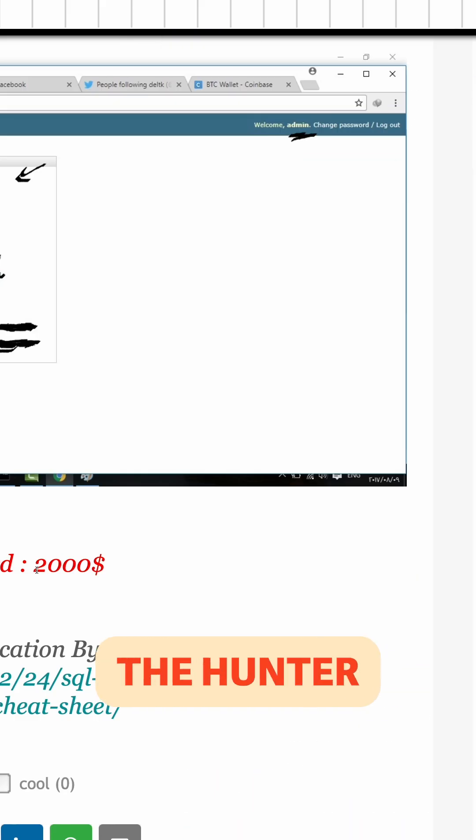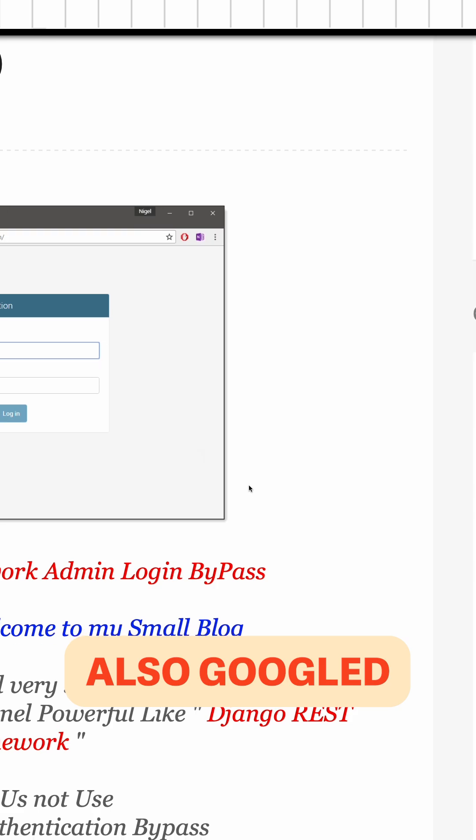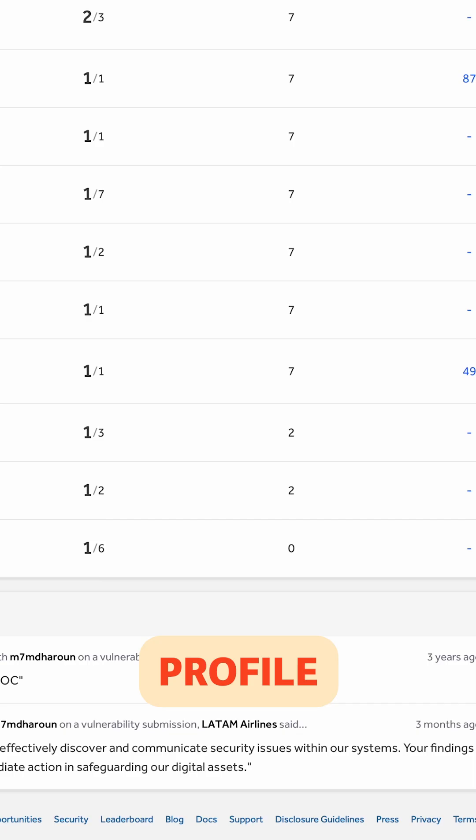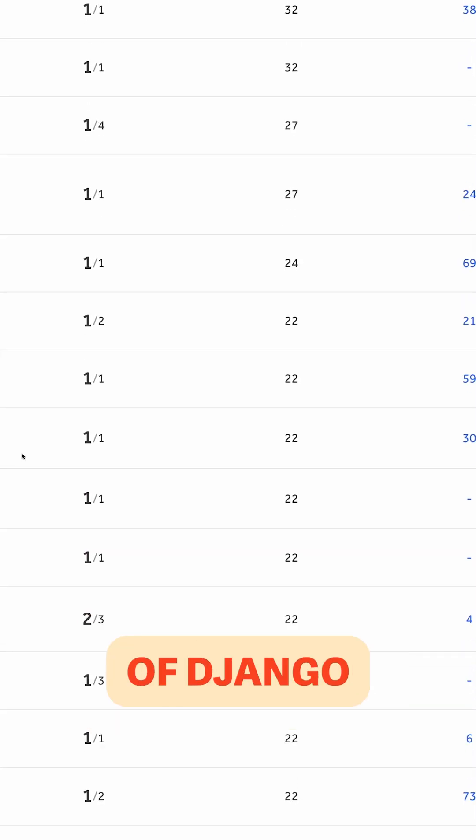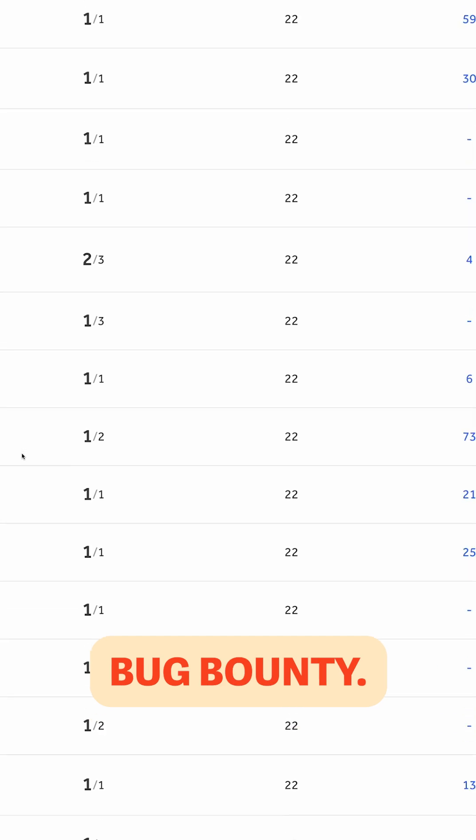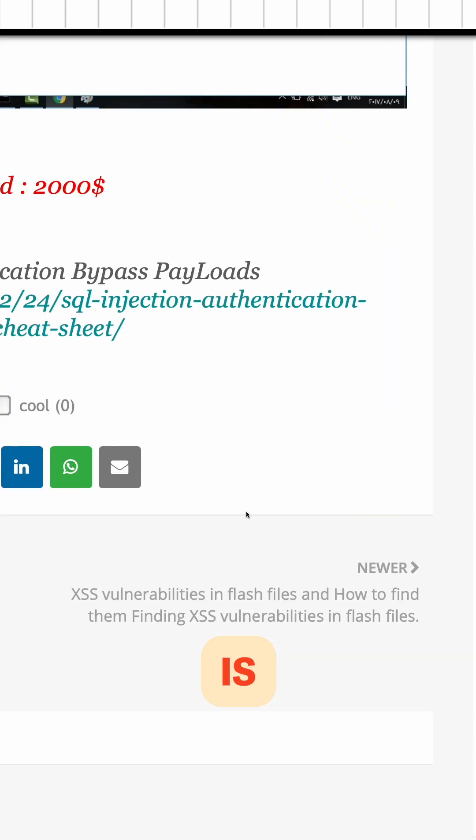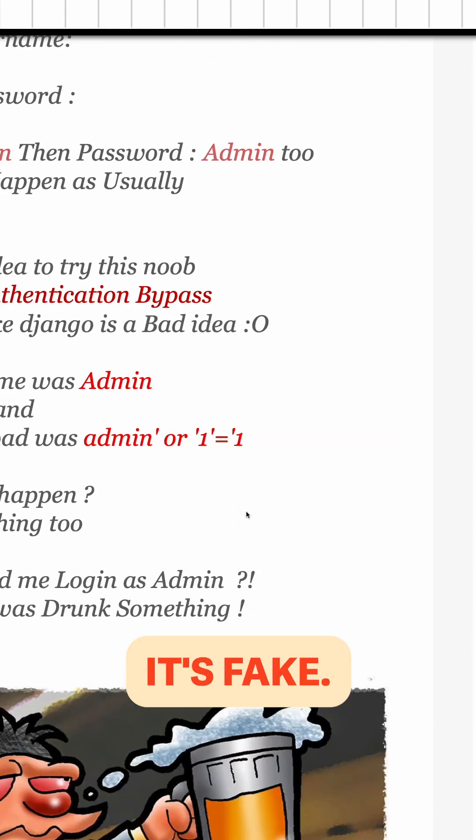And also the hunter said here $2,000 of reward, and I also googled their HackerOne profile, but they are not on the leaderboard of Django or of Internet Bug Bounty. Takeaway is that this write-up is, I'm 99% sure it's fake.